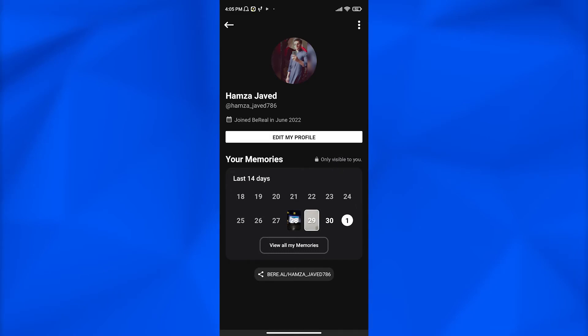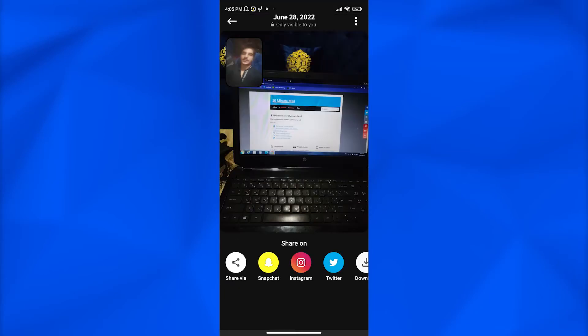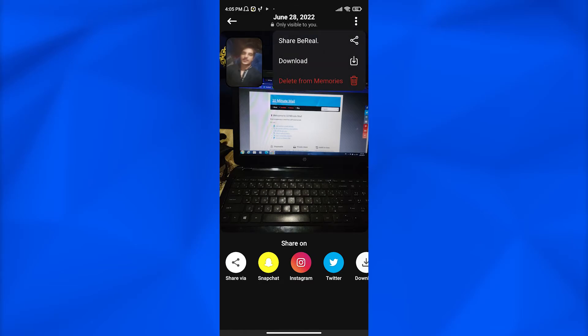From here you can view all of your memories by tapping on view all memories. Now let's suppose I want to delete this post right here. I simply tap this post, and now from here I go to the top right corner, click on three horizontal dots, and from here I simply tap on delete from memories.